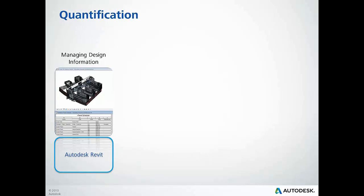We begin by managing the design information and gaining access to quantity information early in the planning process. By leveraging tools directly from the modeling applications, in this case Autodesk Revit, we can quickly get a high-level understanding of the project quantities.